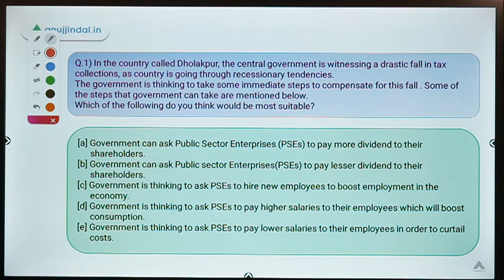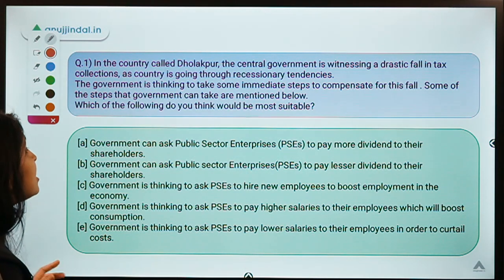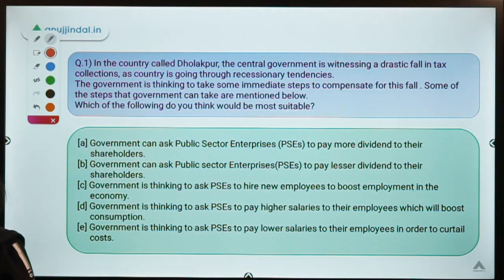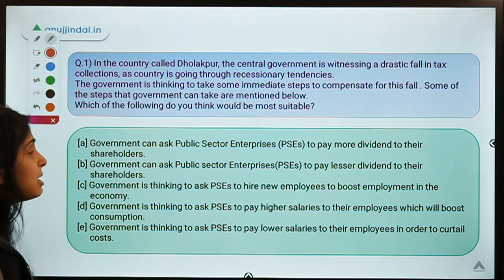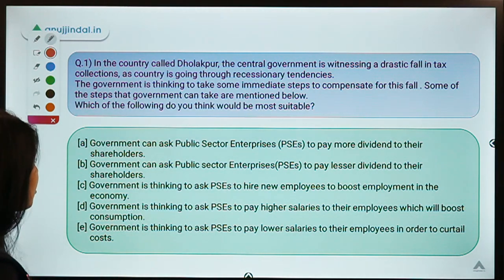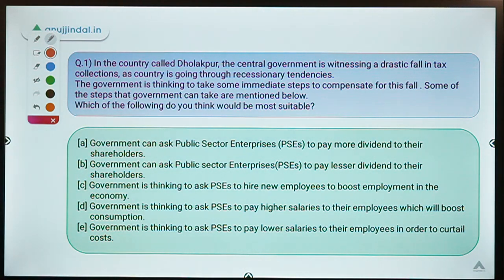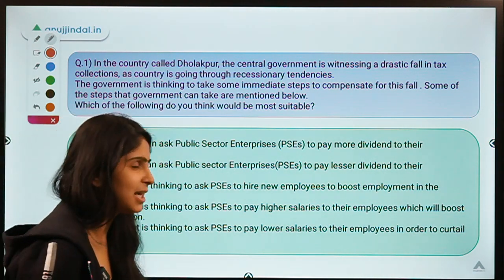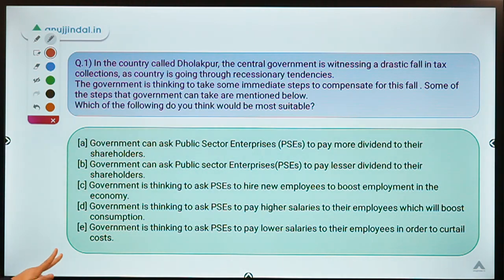Question number one: In the country called Holapur, the central government is witnessing a drastic fall in tax collections as the country is going through recessionary tendencies. The government is thinking to take some immediate steps to compensate for this fall. Some of the steps that government can take are mentioned below. You can pause the video here and check out all the options, then decide which one you want to choose as your answer.